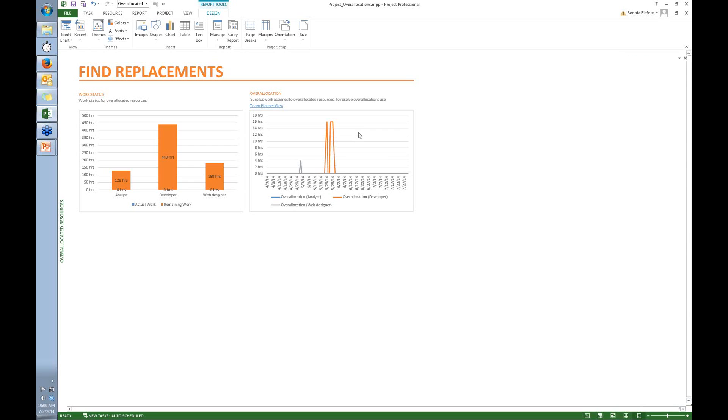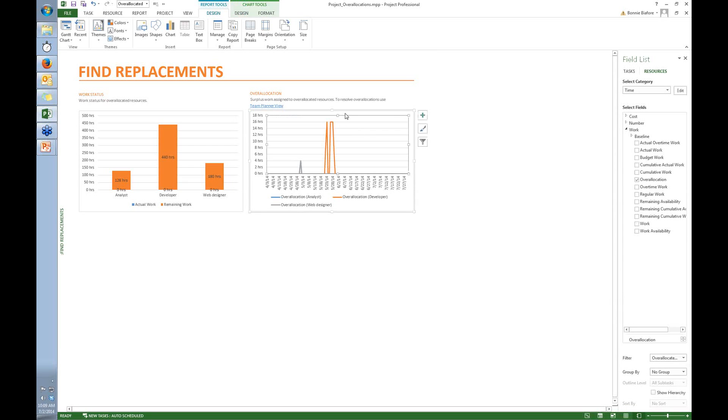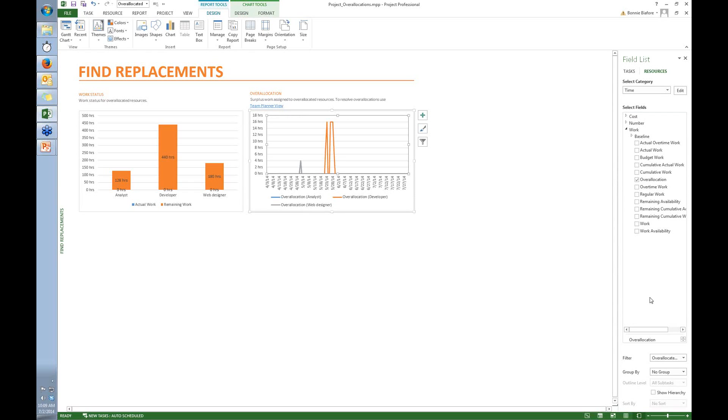So I'm going to click this over allocation chart. When I click it, a couple things happen. The first thing is I get this whole pane of stuff that I can do to the report, or to the chart, on the right side. But I also get a couple of buttons that I can use right next to the chart.